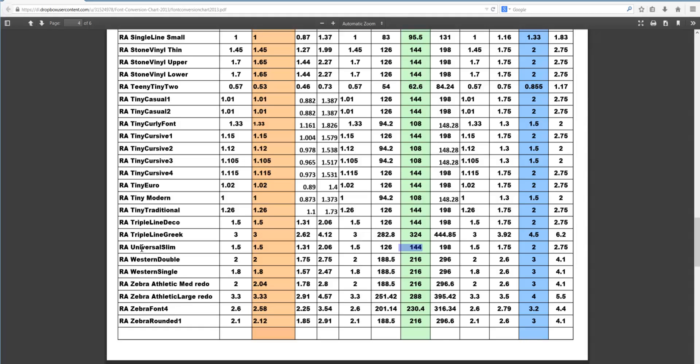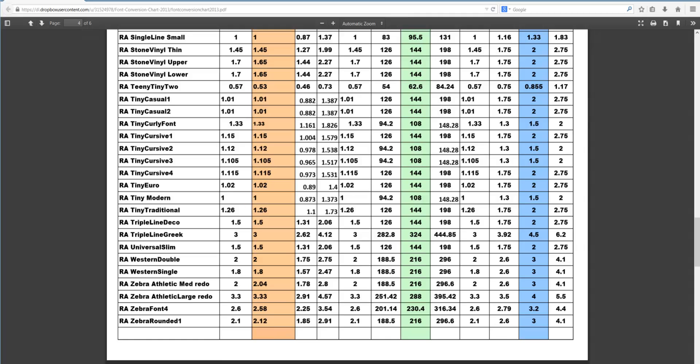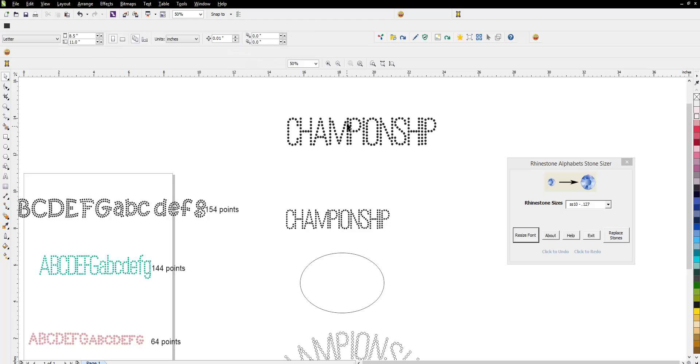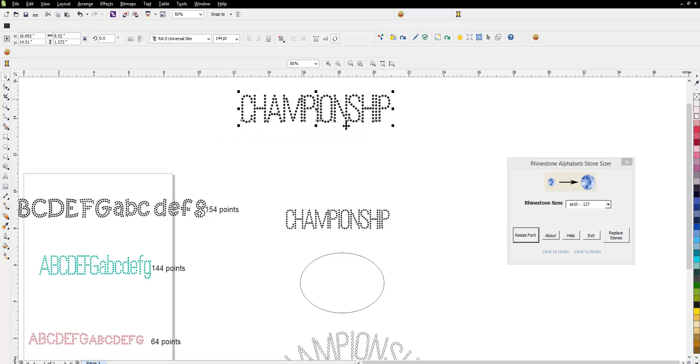All you do is you go into my conversion chart that's on the website, and you're going to look up Universal Slim, and for SS10, you're going to go right to the green column, and you're going to see 144 points. So, go ahead, and if you put that into the box up here and hit enter, that is now pretty much sized for SS10 stones.